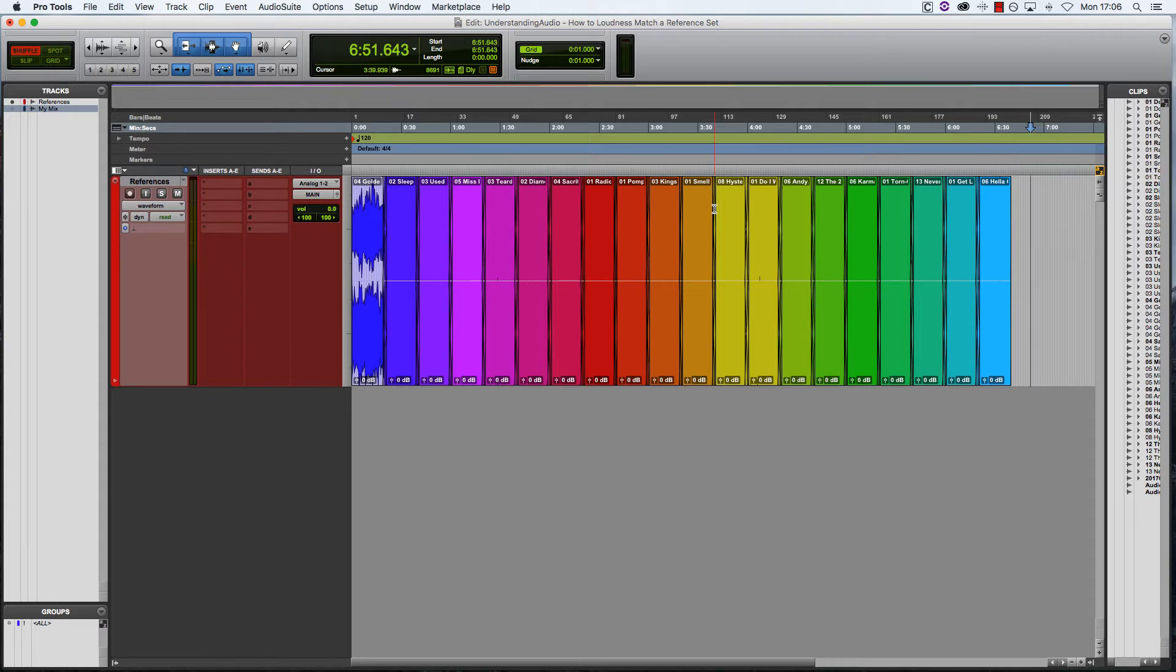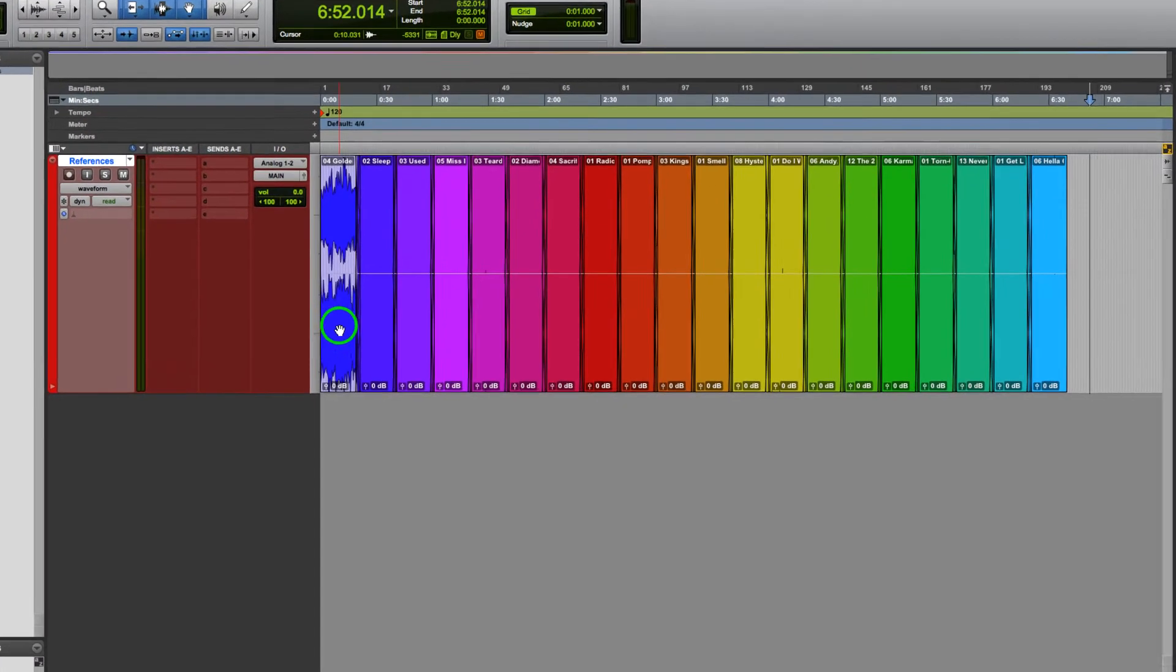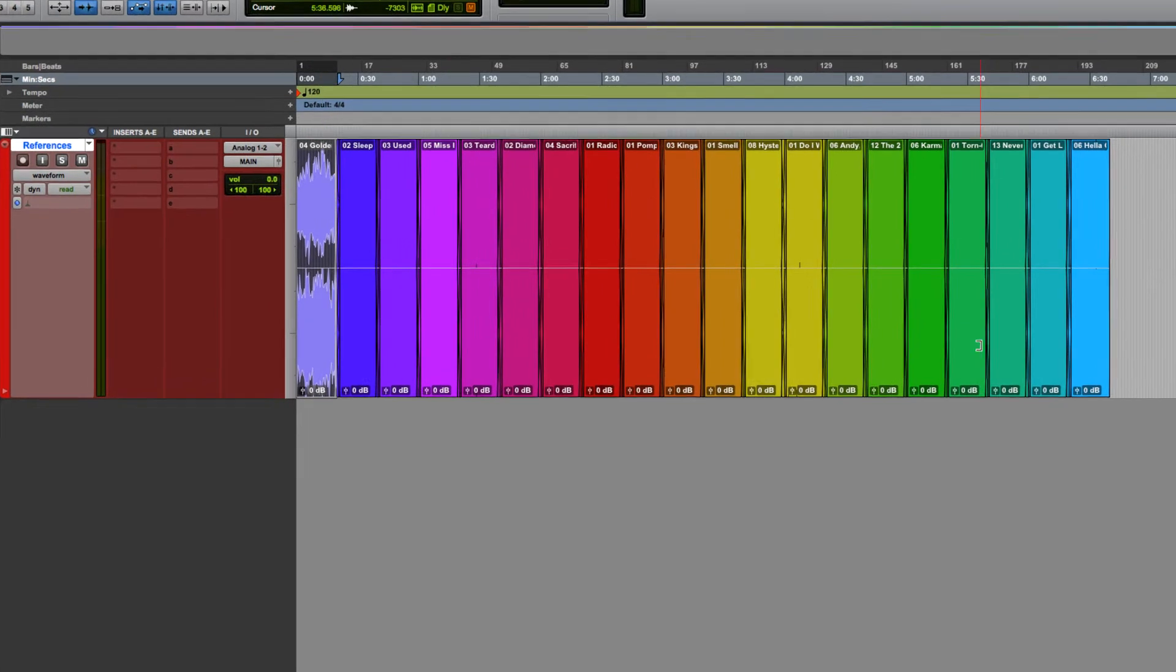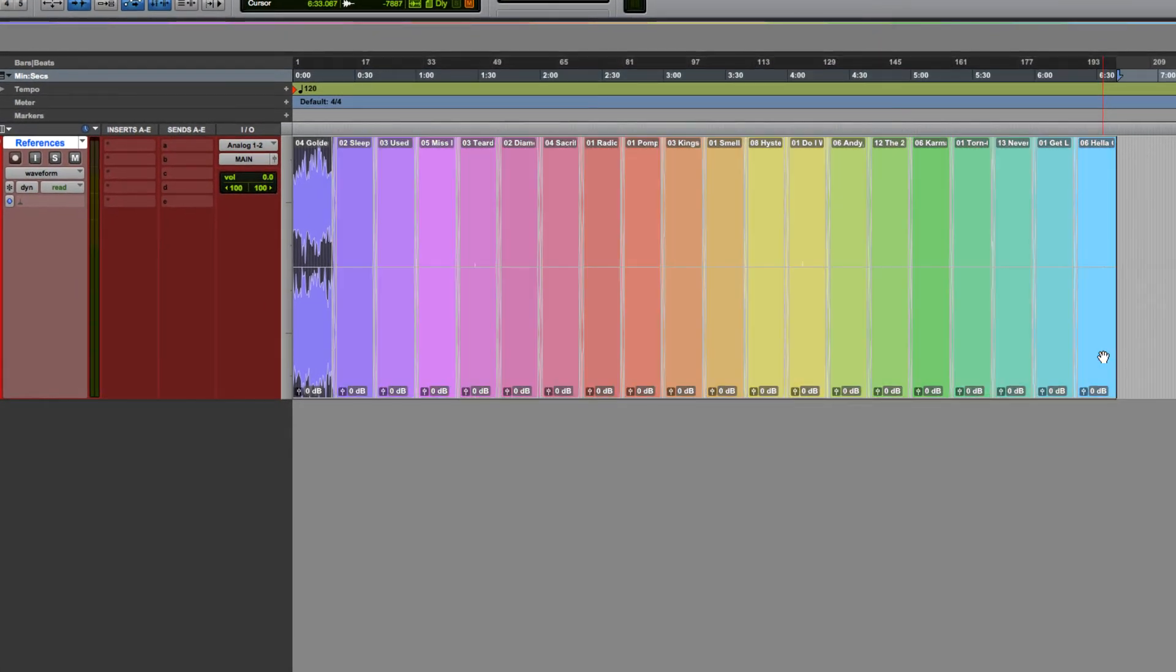So picking up where we left off, I've got my one stereo track with 20 excerpts from my music library crossfaded into each other, playing as one long reference set. I've even gone ahead and color coded each of the excerpts for you, but that's a fairly unnecessary step and just something I've done for my own self-indulgence.